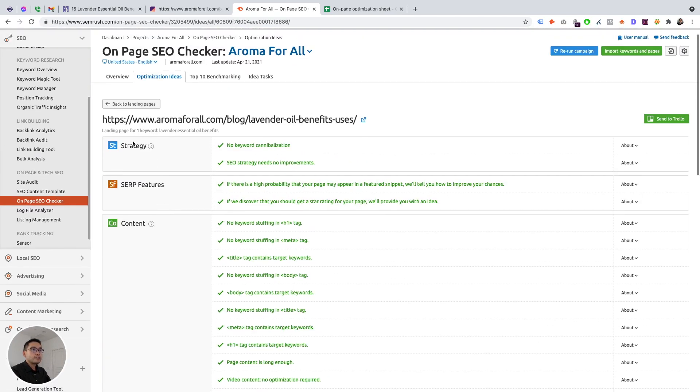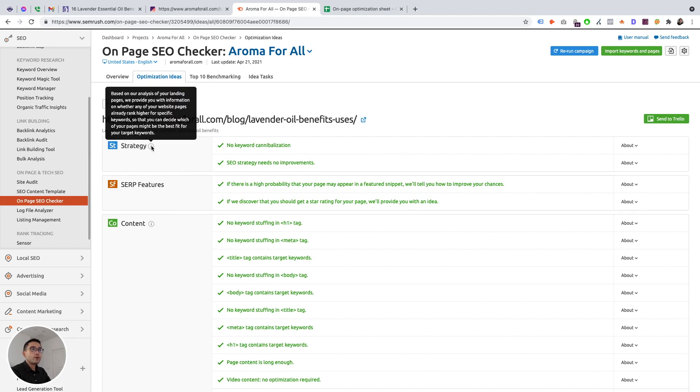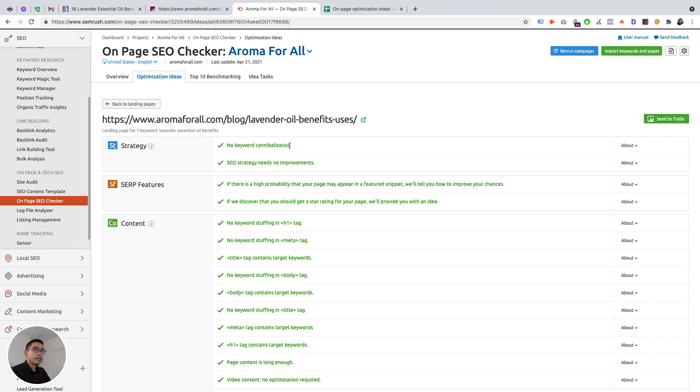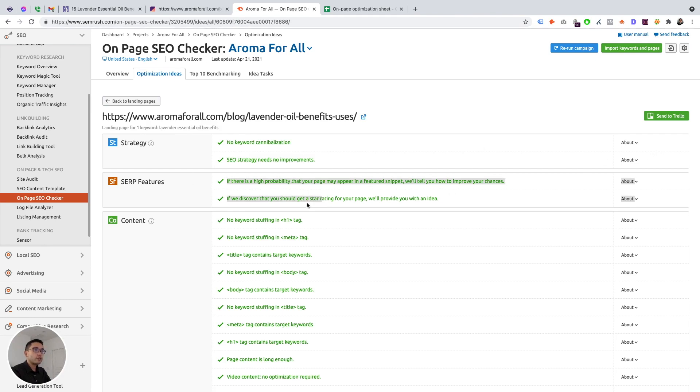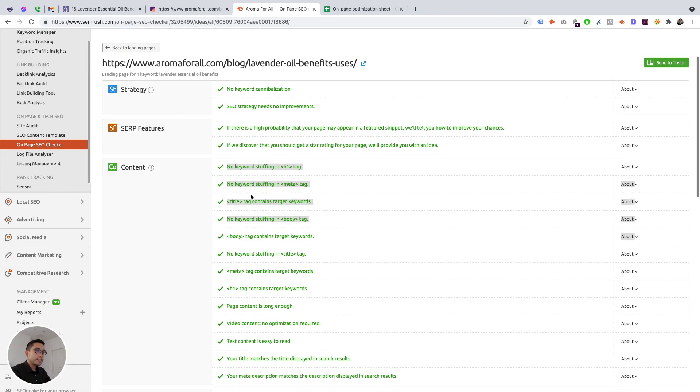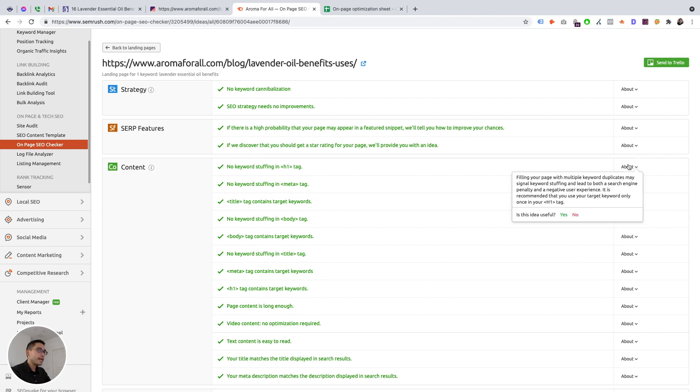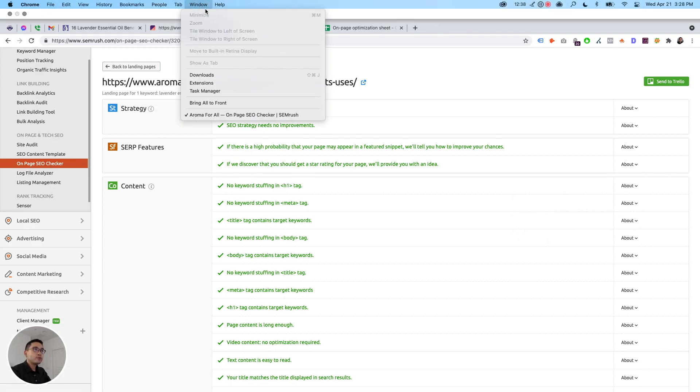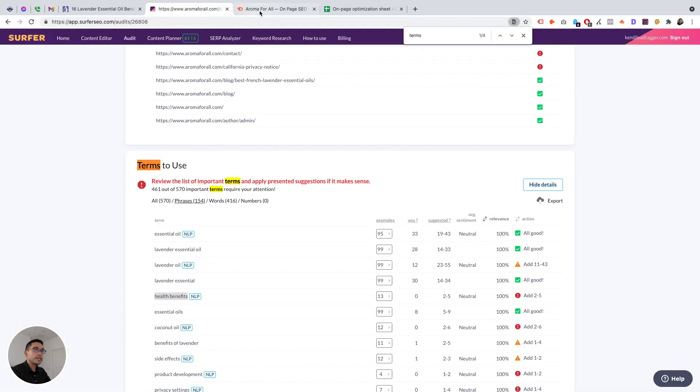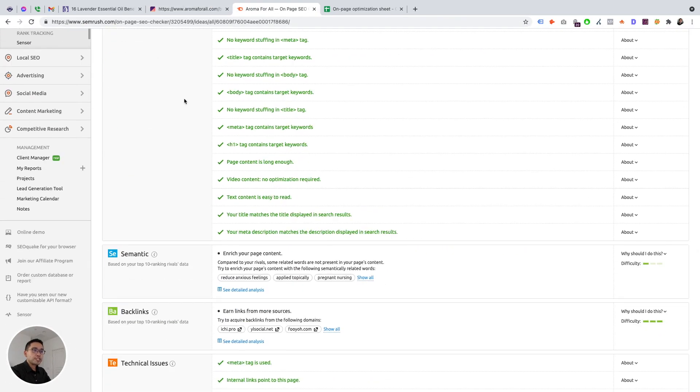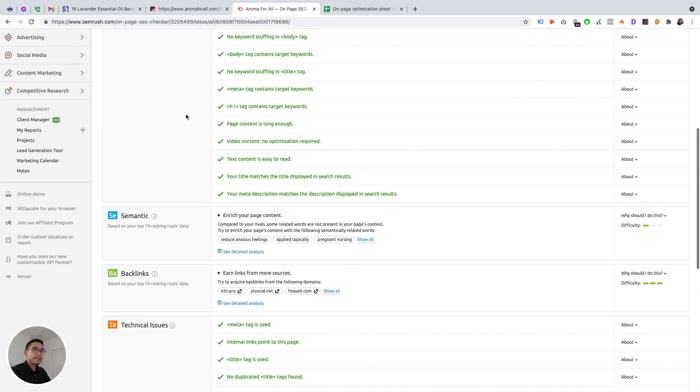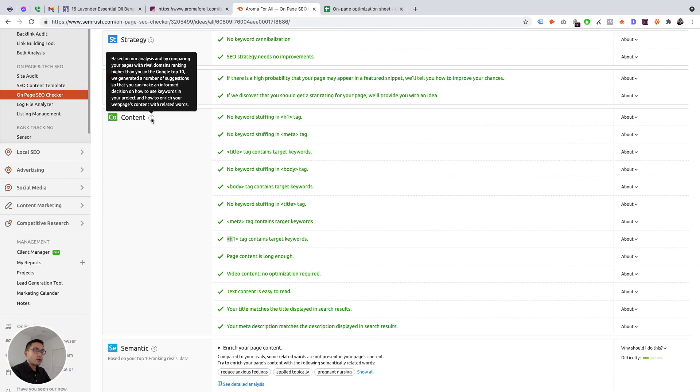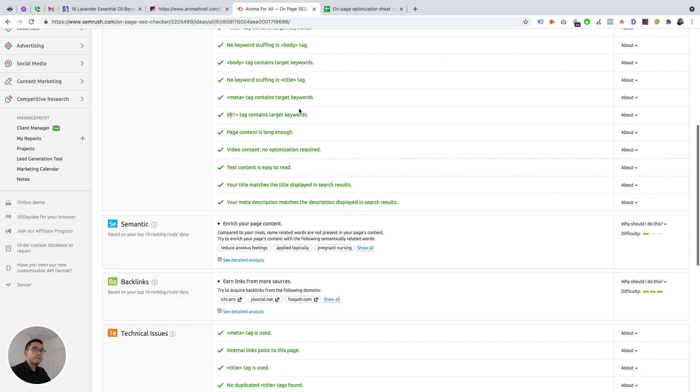According to SEMrush, we have two ideas that we should be focusing on. So let's start off here for strategy. Based on our analysis of your landing pages, we provided you with information on whether any of your website pages already rank higher for specific keywords. So there's no keyword cannibalization. SEO strategy needs no improvements. SERP features, we're good here. Content, it looks like we're good here. So according to SEMrush, there is no keyword stuffing in the H1 tag. But according to Surfer, we have two H1s, which is not good. But SEMrush did not flag that.